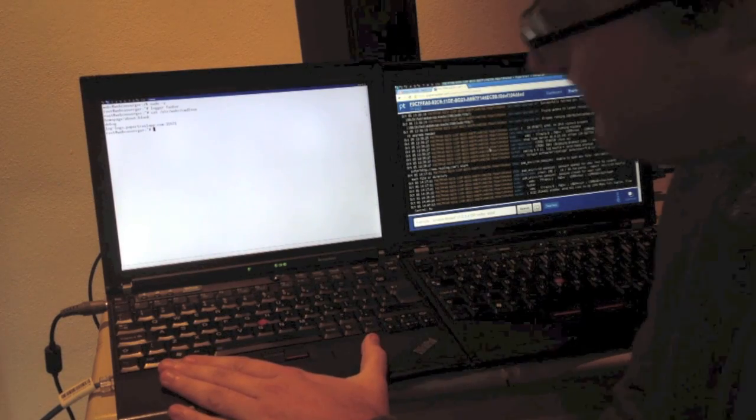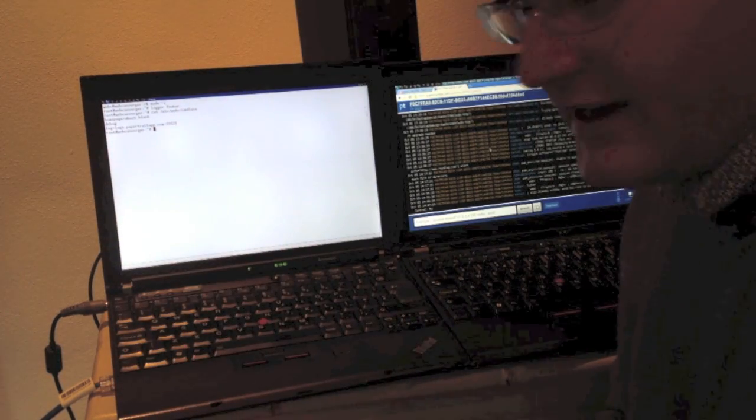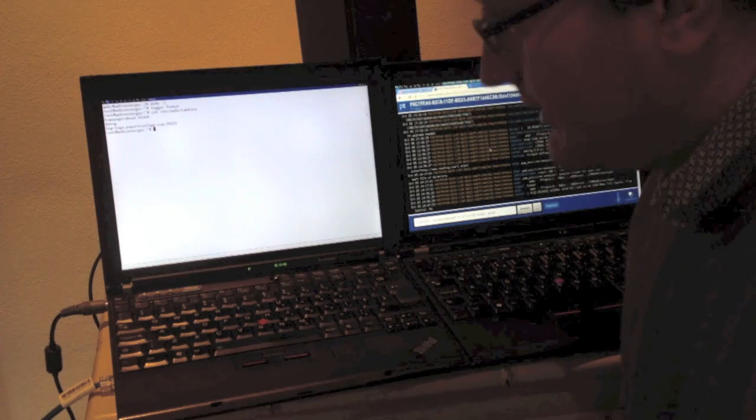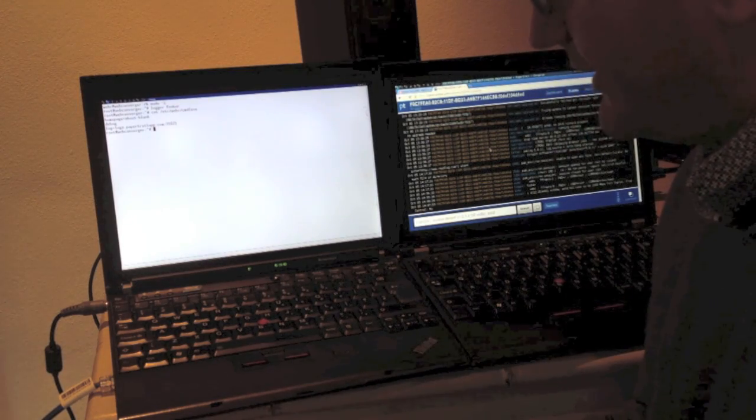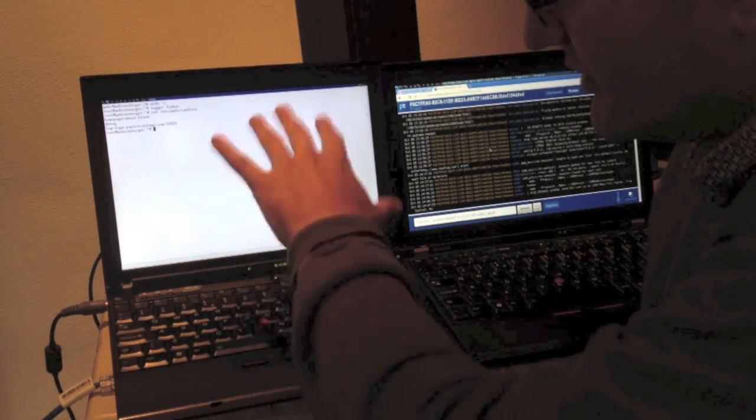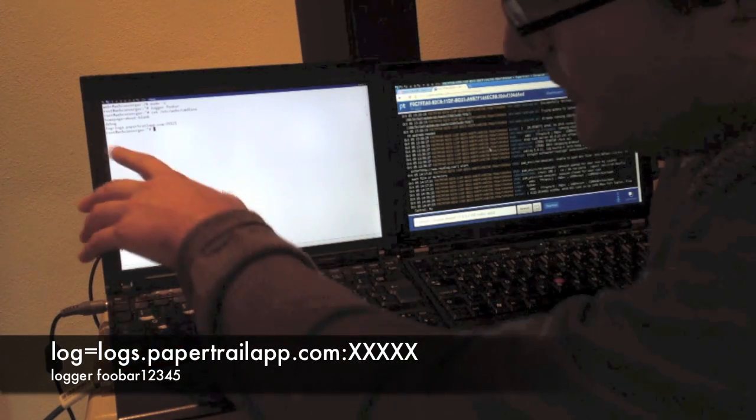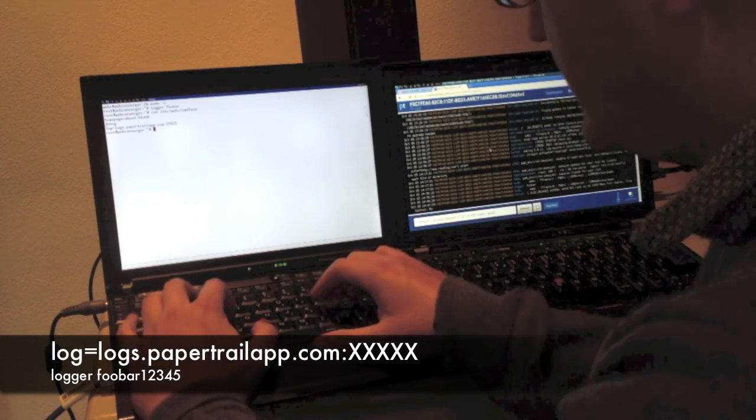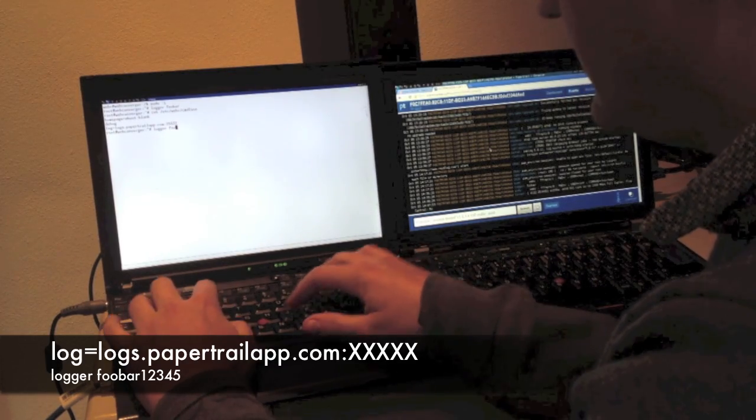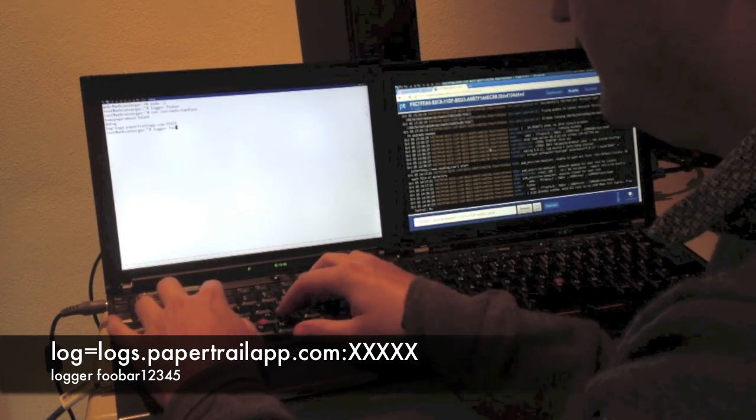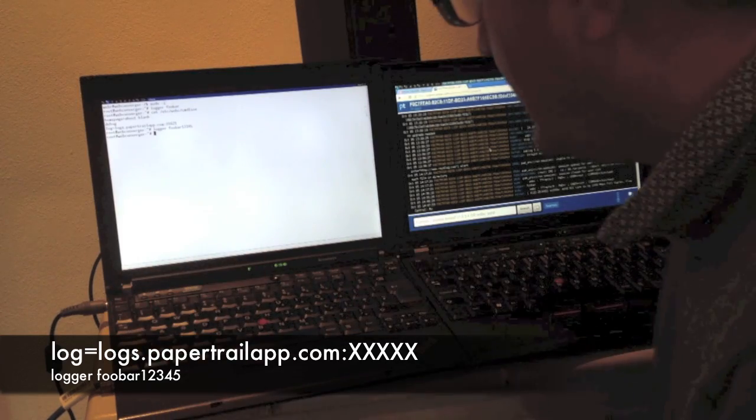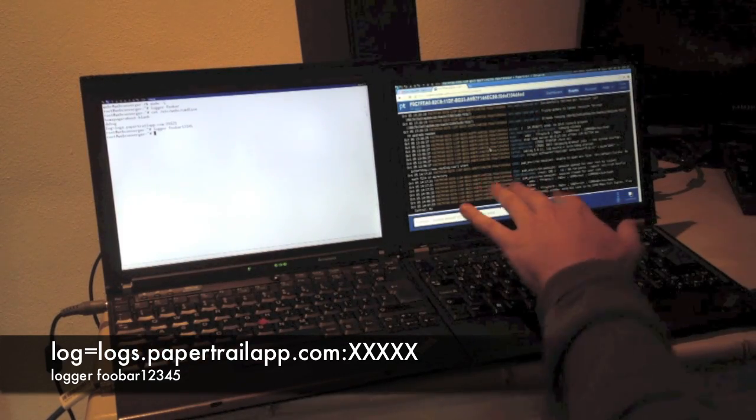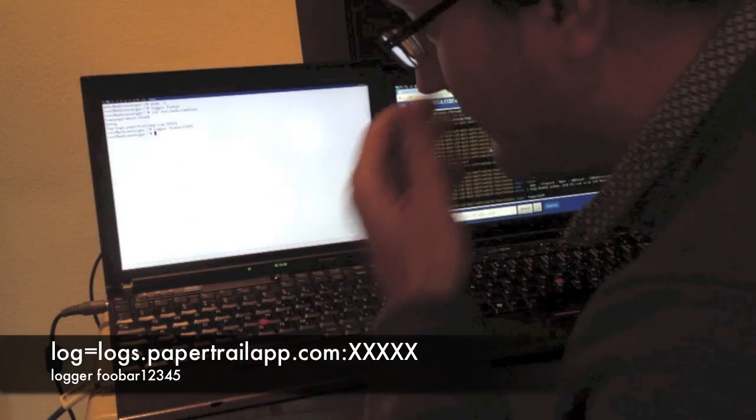This is a Webconverger machine configured with the home page about:blank so we don't want to download anything. It's in debug mode, so I have a terminal. I'm using a new feature where it logs to paper trail, so I can do a test like foobar12345 and that basically appears on a separate console here. This gives me a bit of logging ability.